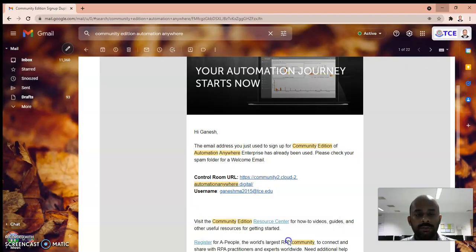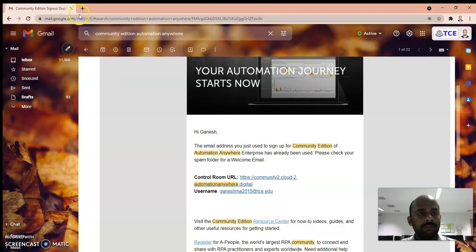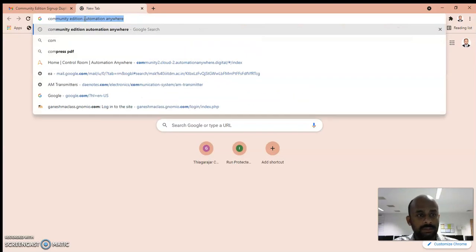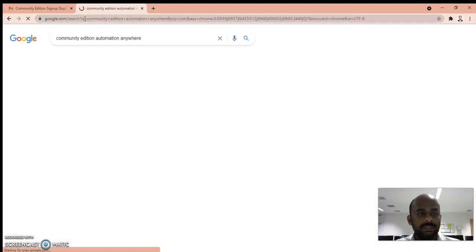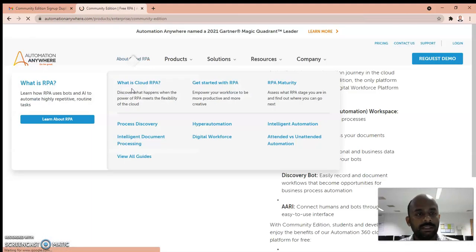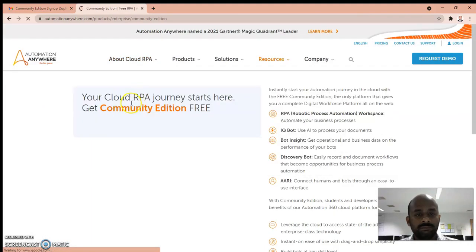We are going to see what is Community Edition and how to access it. When you search Community Edition Automation Anywhere in Google, you can see this link. Click this link and you get this webpage.